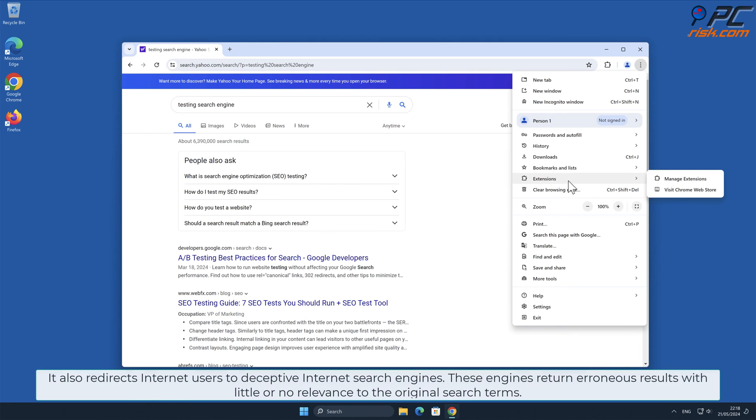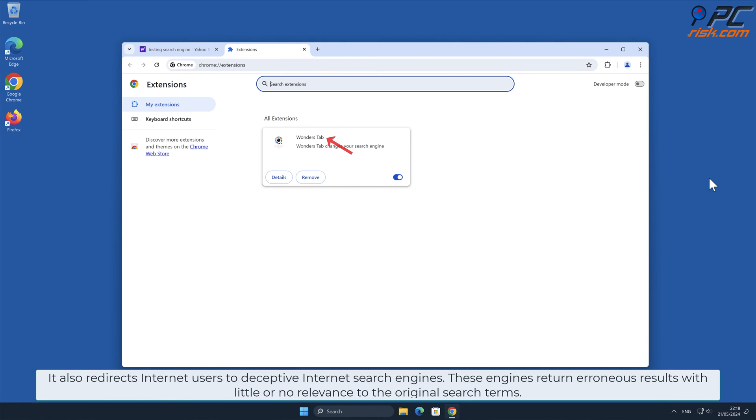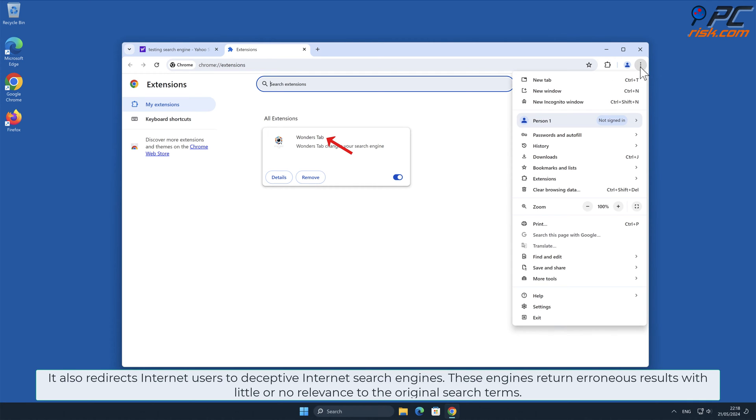It also redirects internet users to deceptive internet search engines. These engines return erroneous results with little or no relevance to the original search terms.